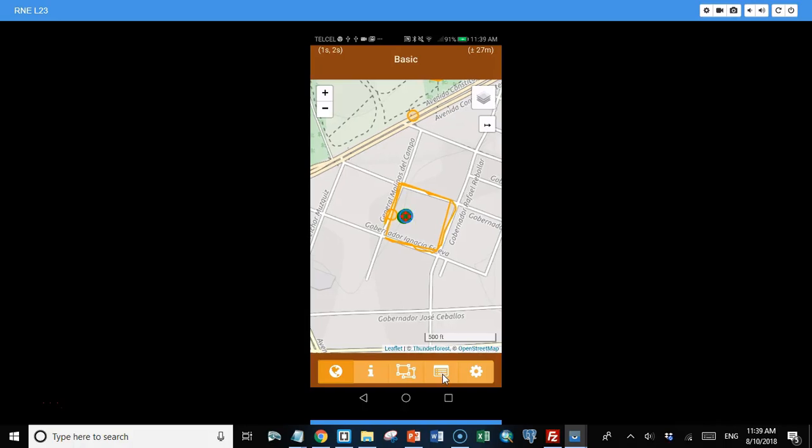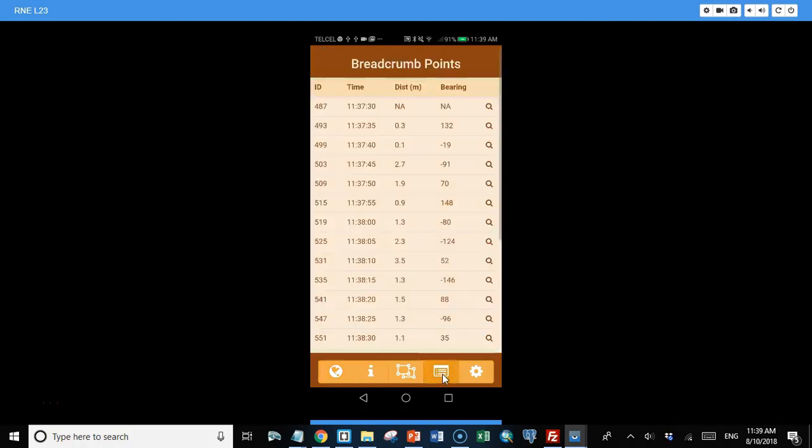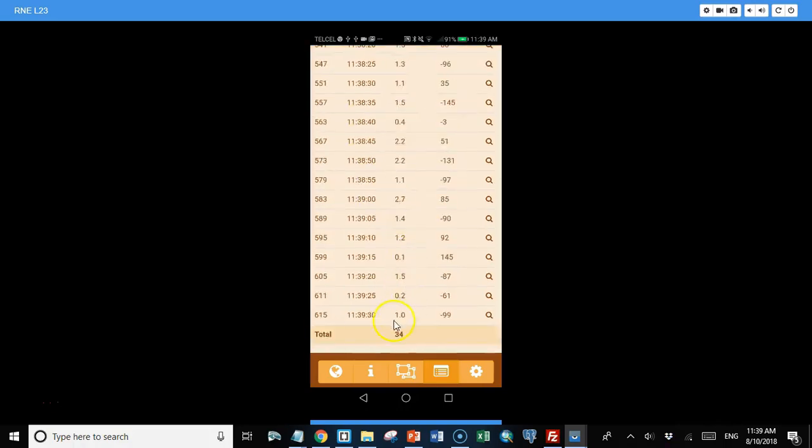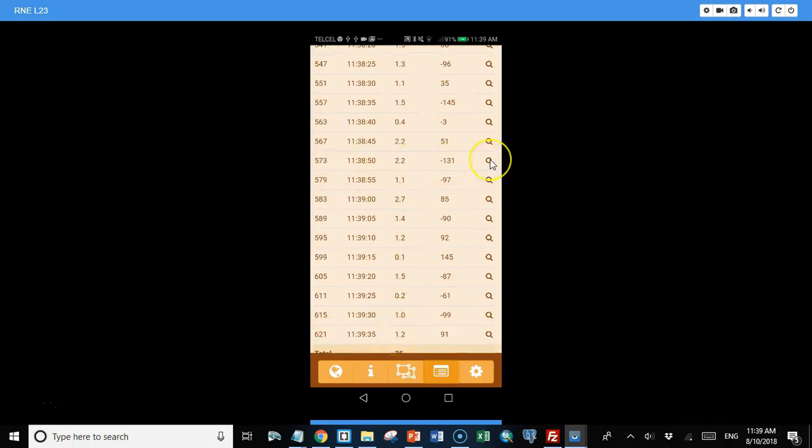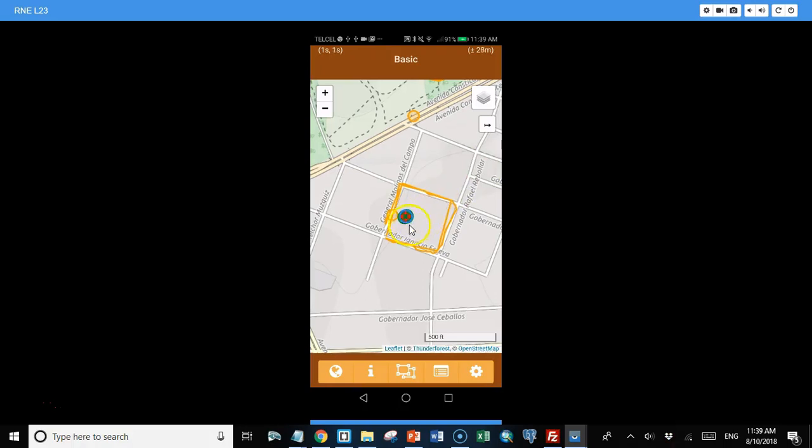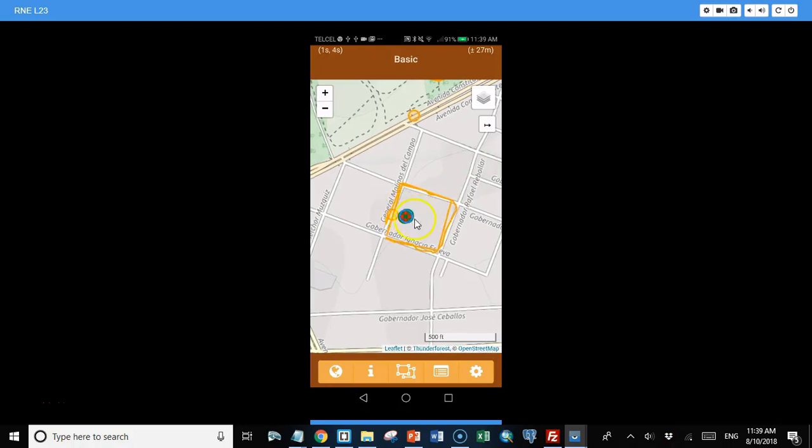And with this button you can see the list of breadcrumbs. You can see at what time you were at a certain spot. And for each breadcrumb you can see the distance and bearing between the previous. And at the end of the list you can see the total distance that you've traveled. And any one of these breadcrumbs you can search for. So if you want to know where you were at a certain time of the day, you can search and go back.